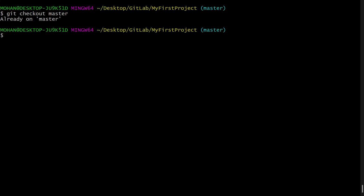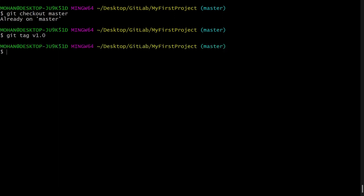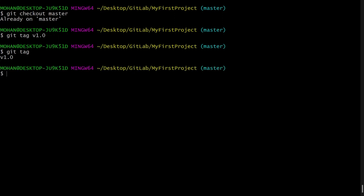So now for creating a tag, I will say git tag and the tag name, I will say v1.0, that is version 1.0. Now I will say git tag, here you can see the tag is now created. This is how we can create a tag locally.